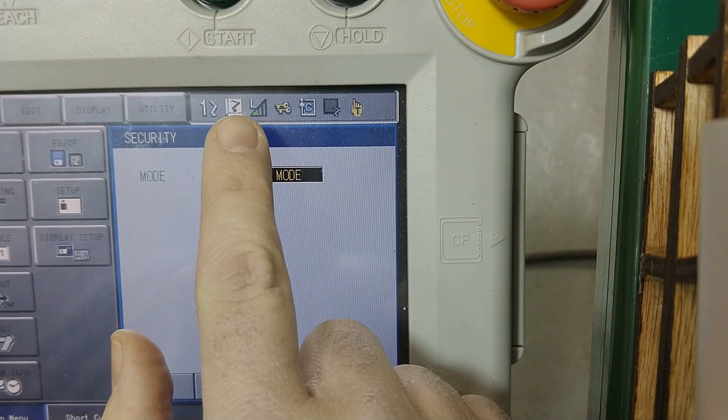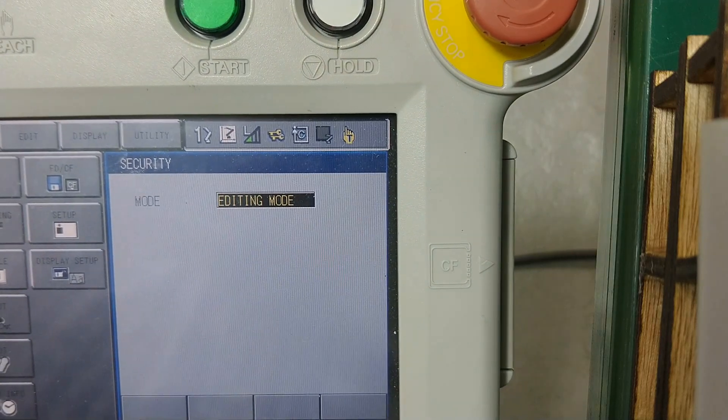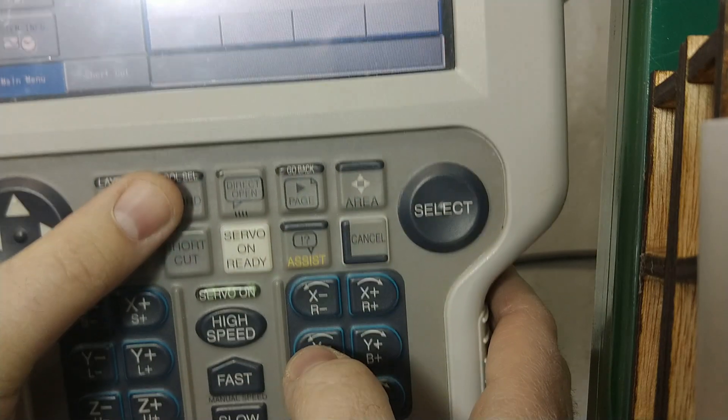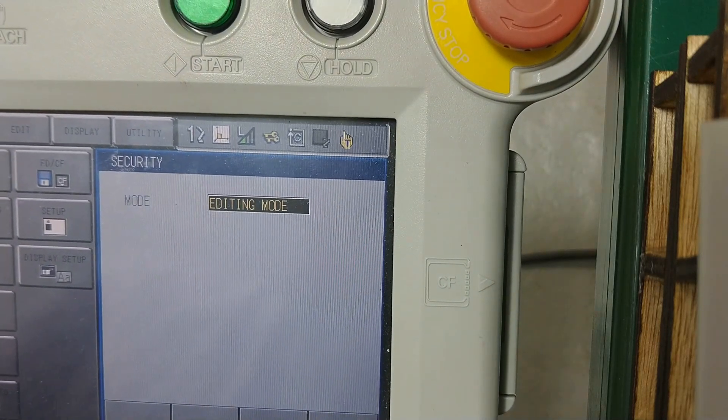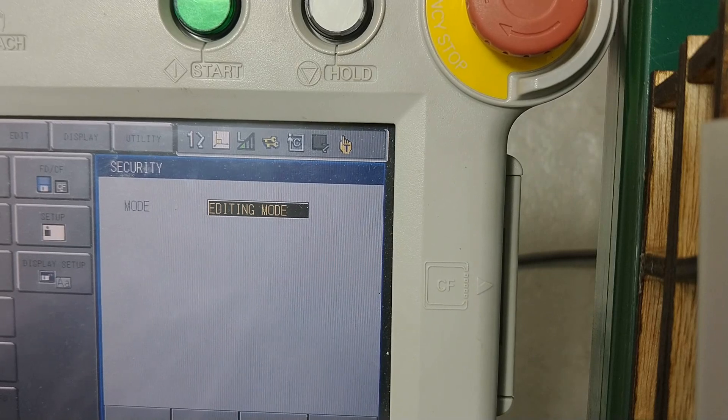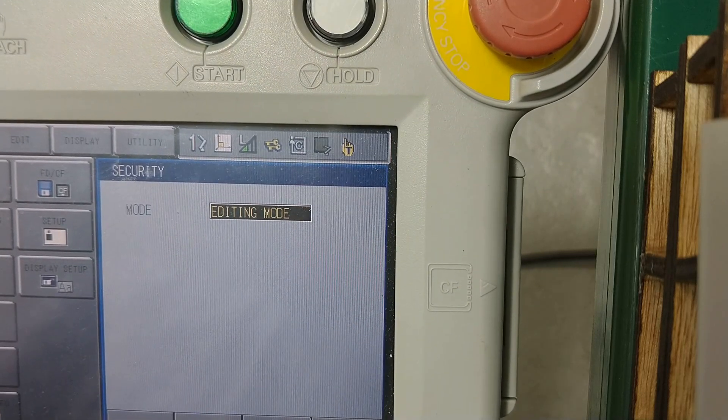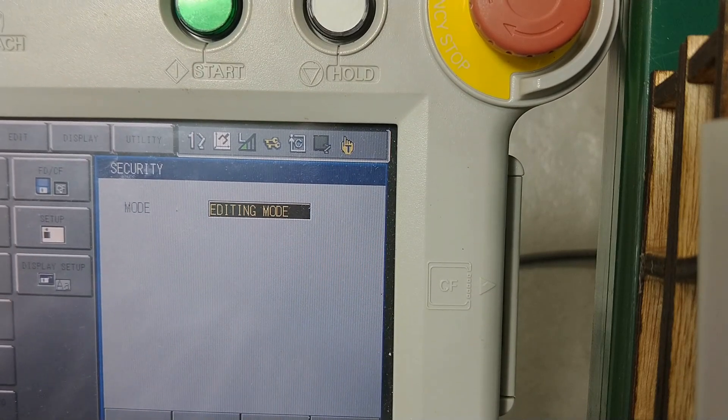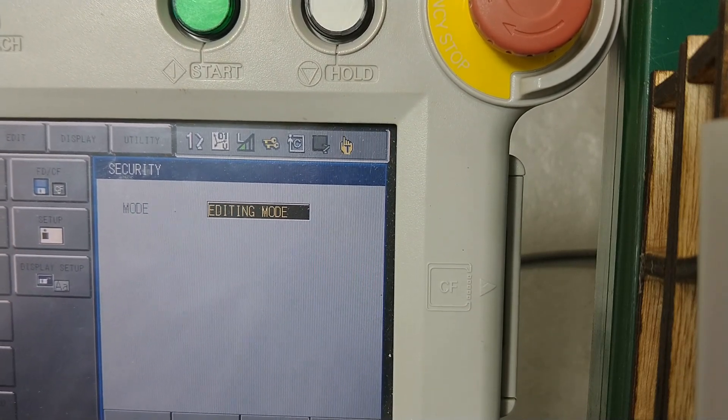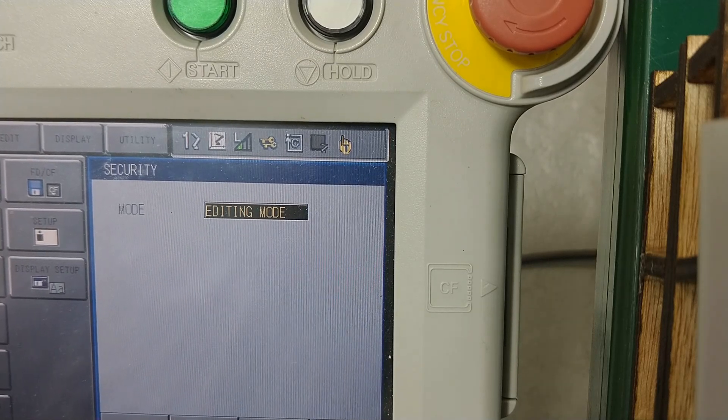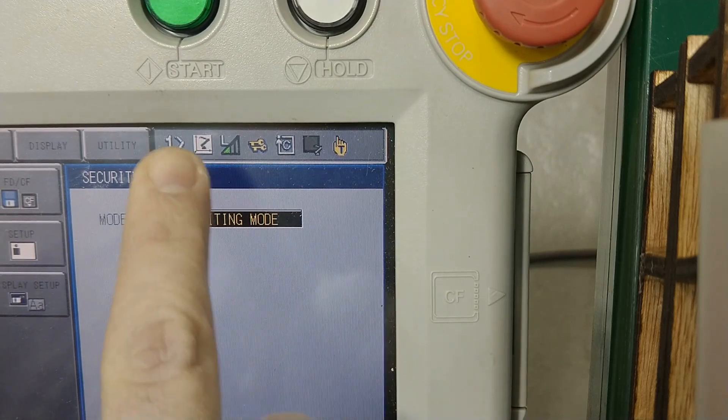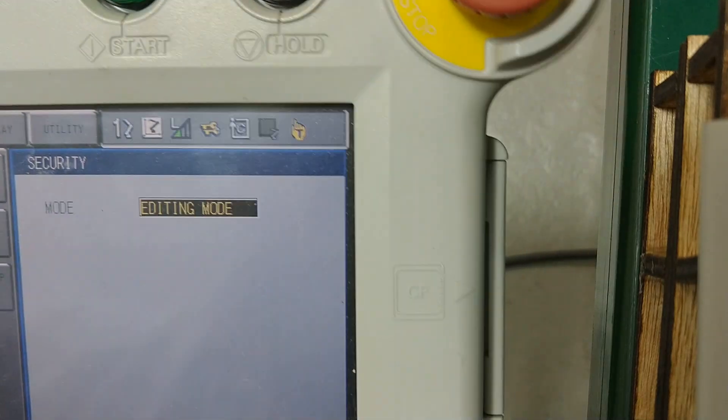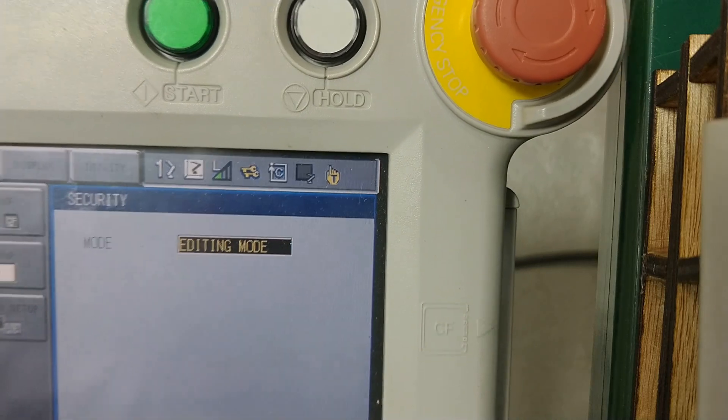This command here is your jogging status. Right now this is joint. By hitting this button here, the coord button, you'll see now that this is in world or rectangular. I think Motoman calls it rectangular jogging. This is tool frame or tool jogging. This is user frame number one. So we'll talk about those at some point, but when you see it looking in joint, that means it is joint. This is what motion group is being controlled. So this is motion group number one.